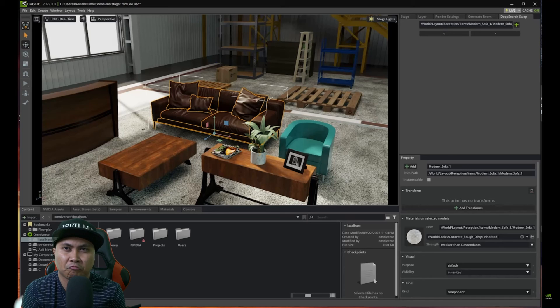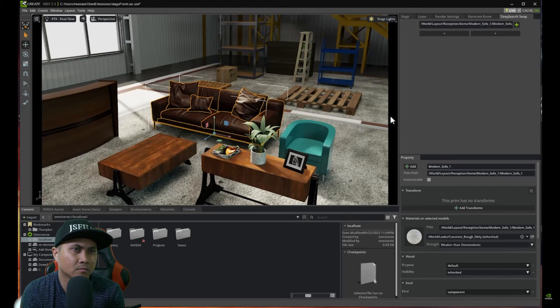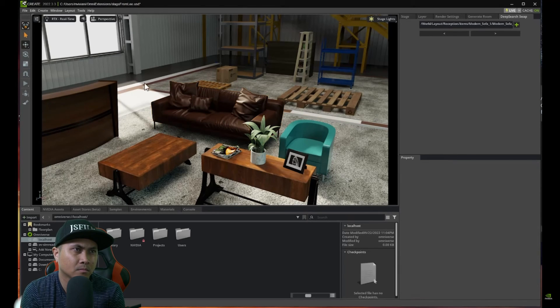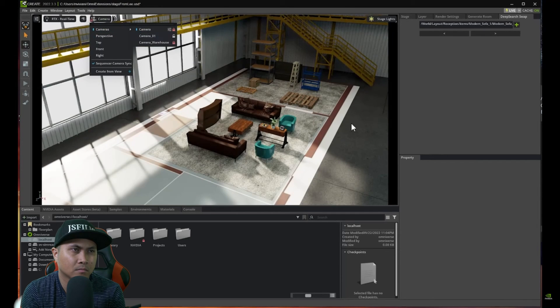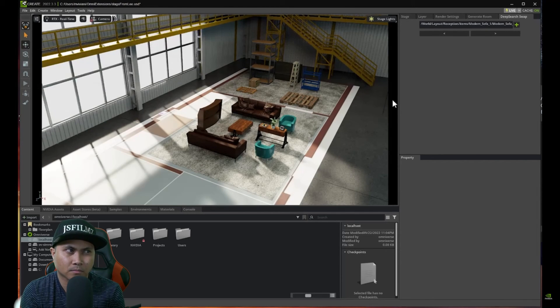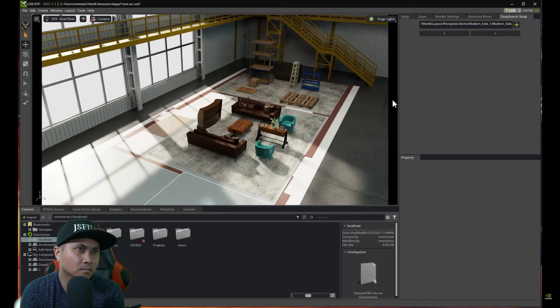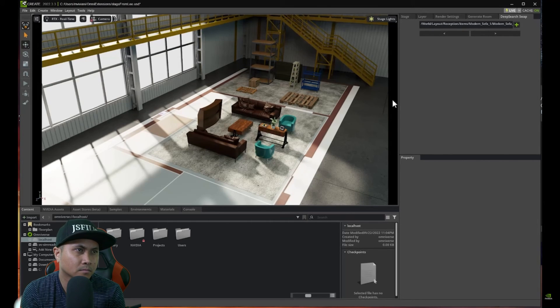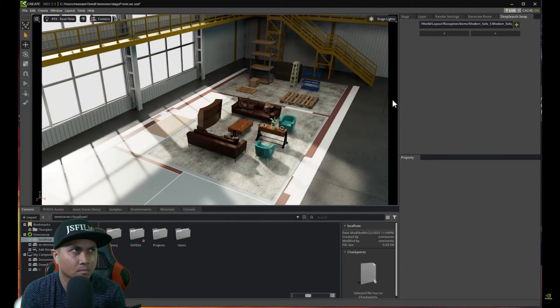So hopefully this demo of AI Room Generator and DeepSearch gave you an idea of the power of combining AI, APIs, and Omniverse and building tools around it. We are very excited about what the future holds for AI and can't wait to see what tools you're going to make with it. Make sure to check out the Omniverse extension documentation and learn how to make new tools. Thanks for watching.